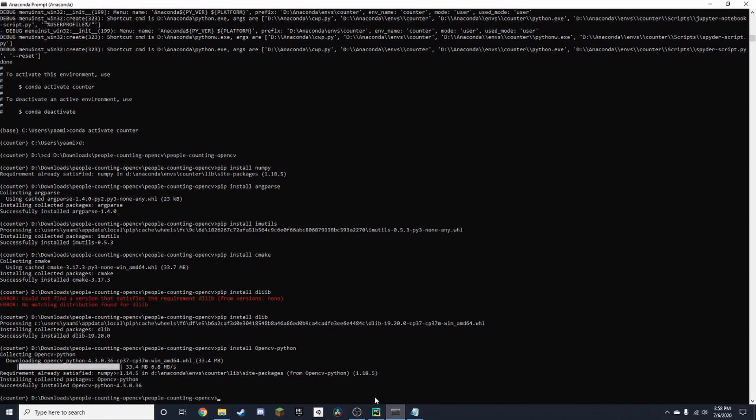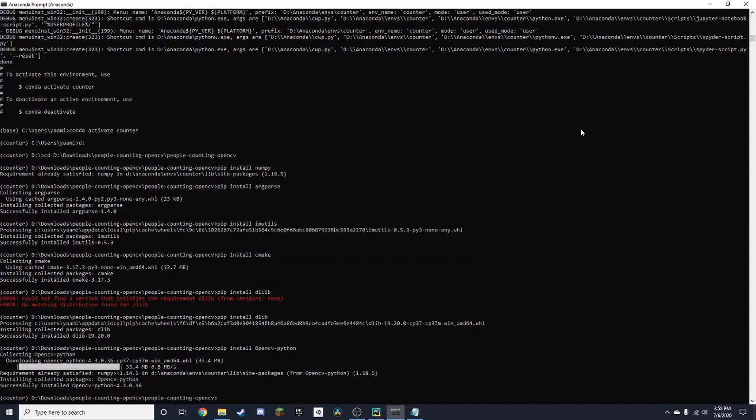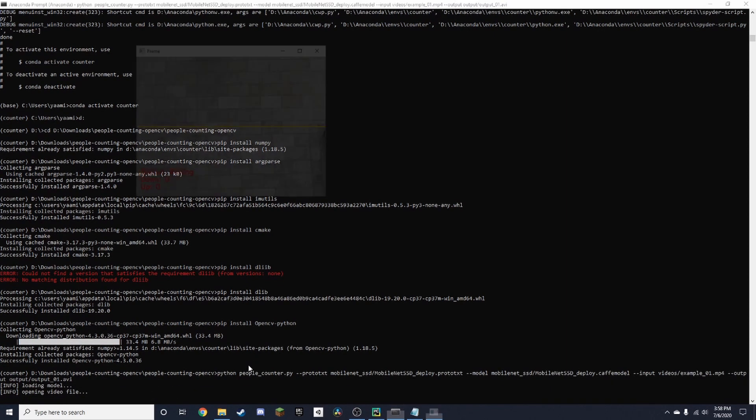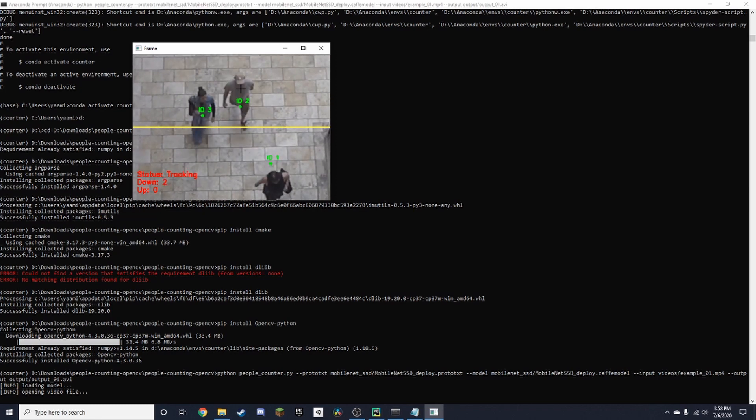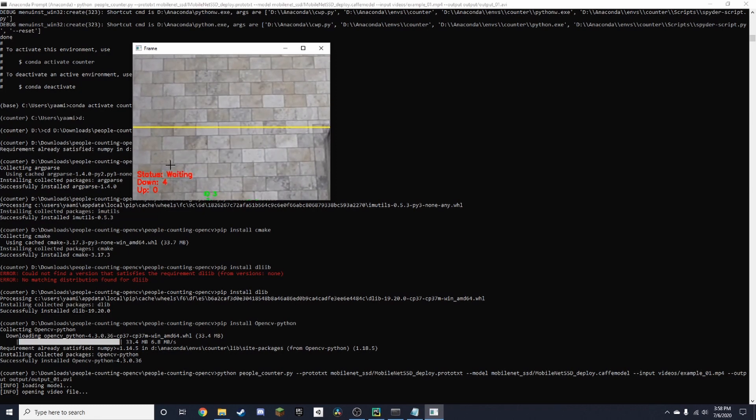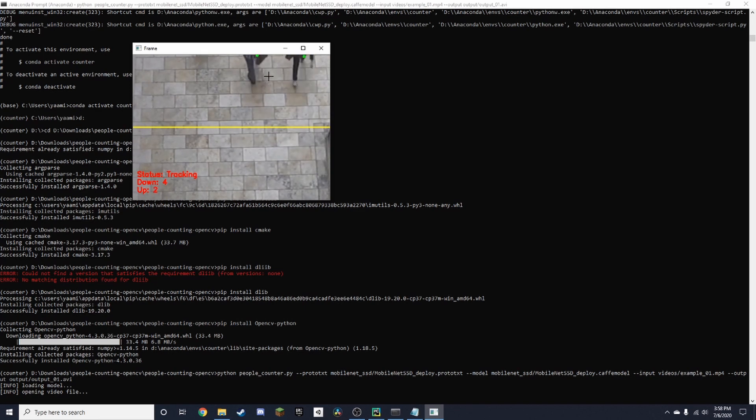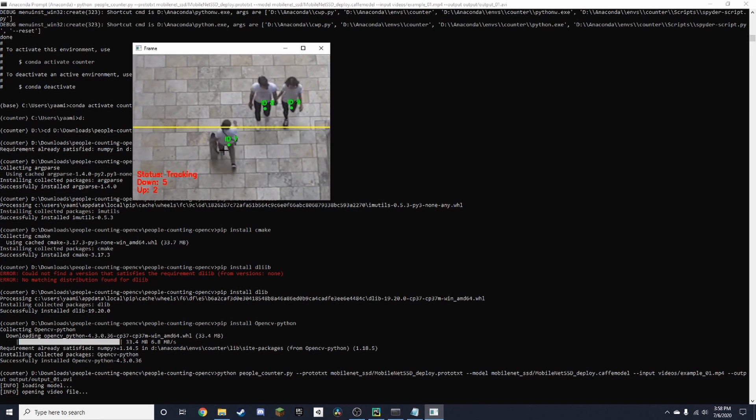Now that we've installed all the packages, all we need to do is copy this command up here, which I'll also leave in the description. It's a pretty long command. Just Ctrl+V and press enter. There we go. As you can see, people who walk down it's counting down, and it'll tell you the status. People who walk up count as up.